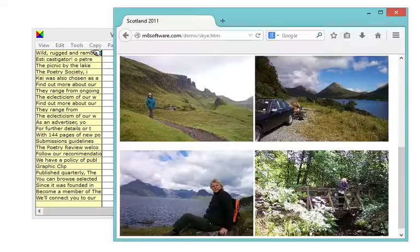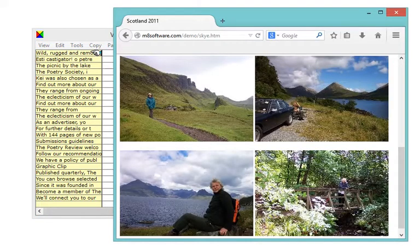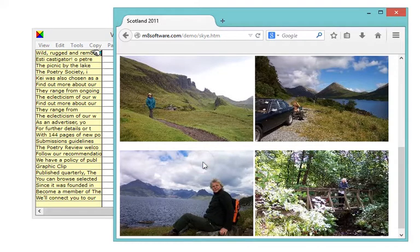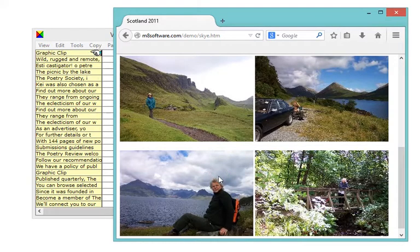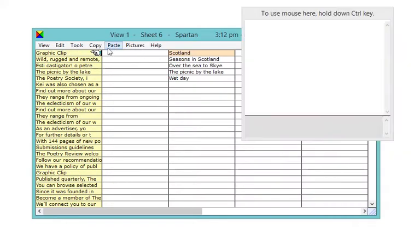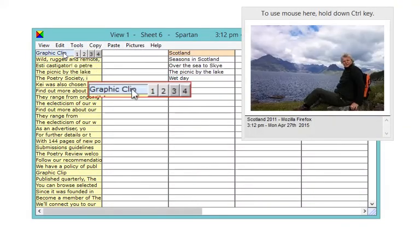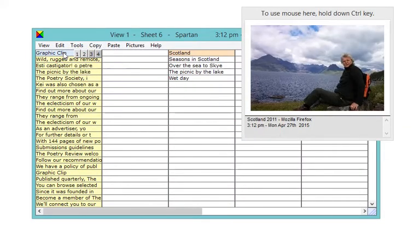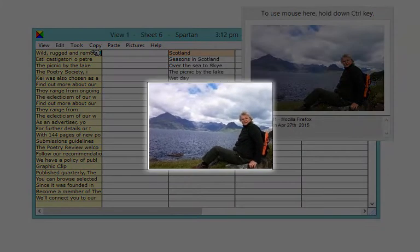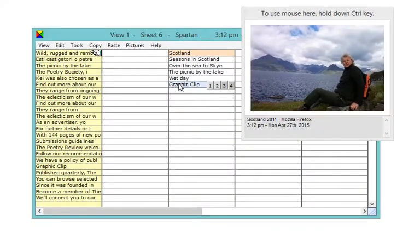This is Firefox. When I copy an image from Firefox, it appears here. If I want to keep it permanently, I drag it to the white area. Note how a thumbnail appears in the clip preview window.